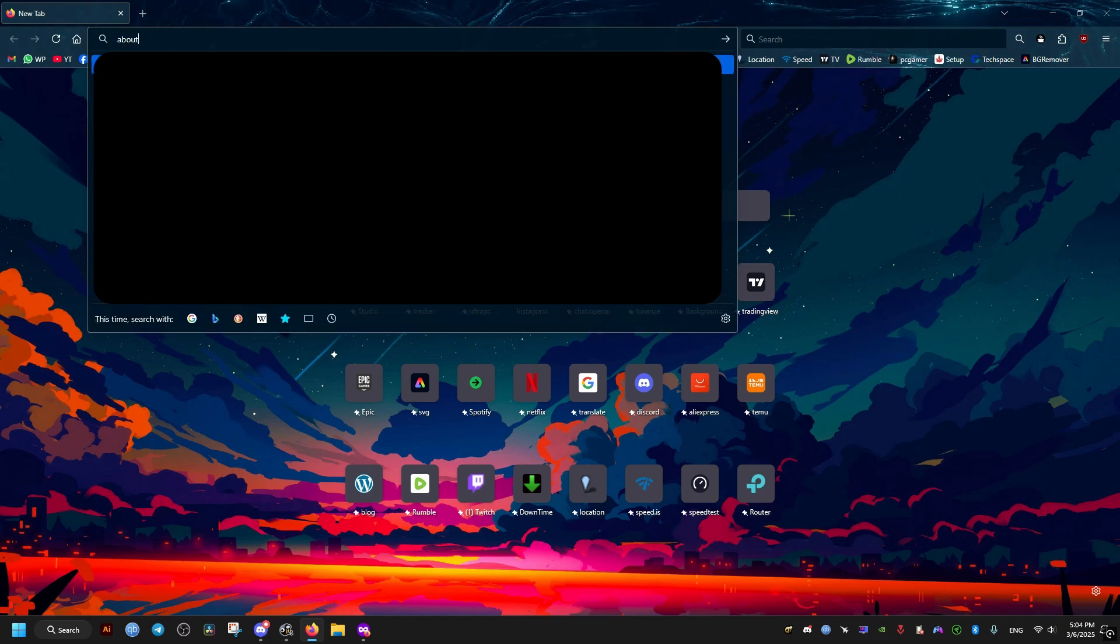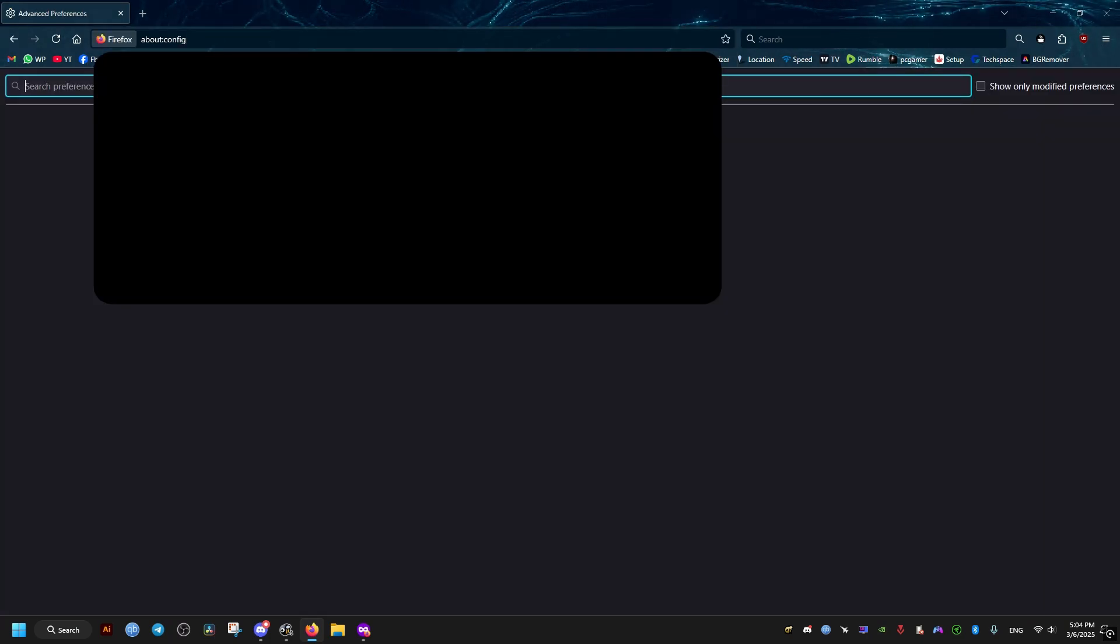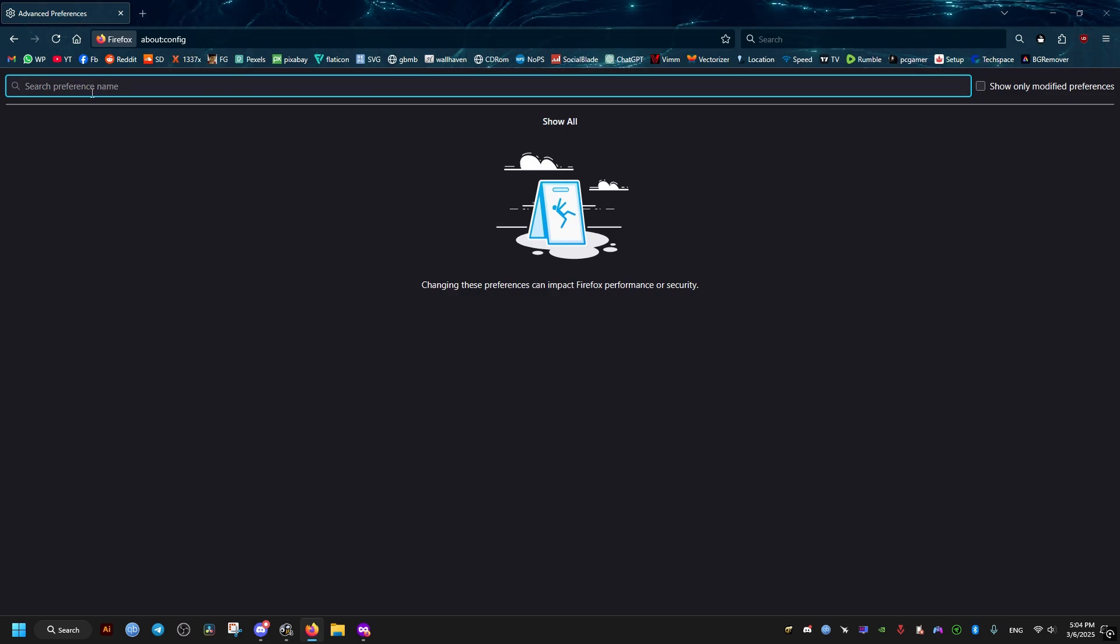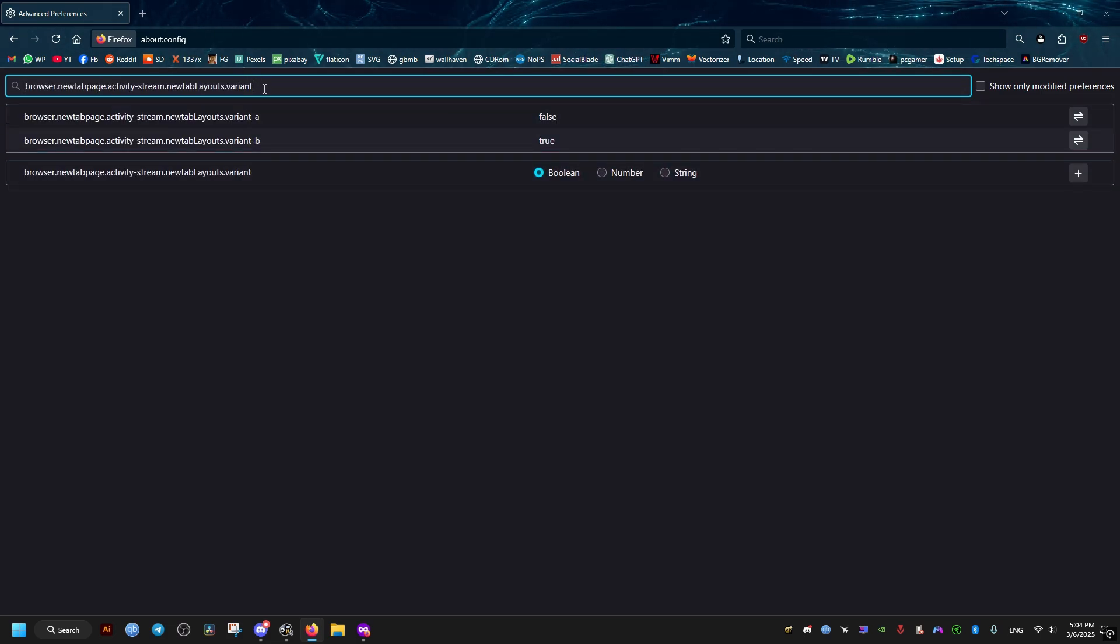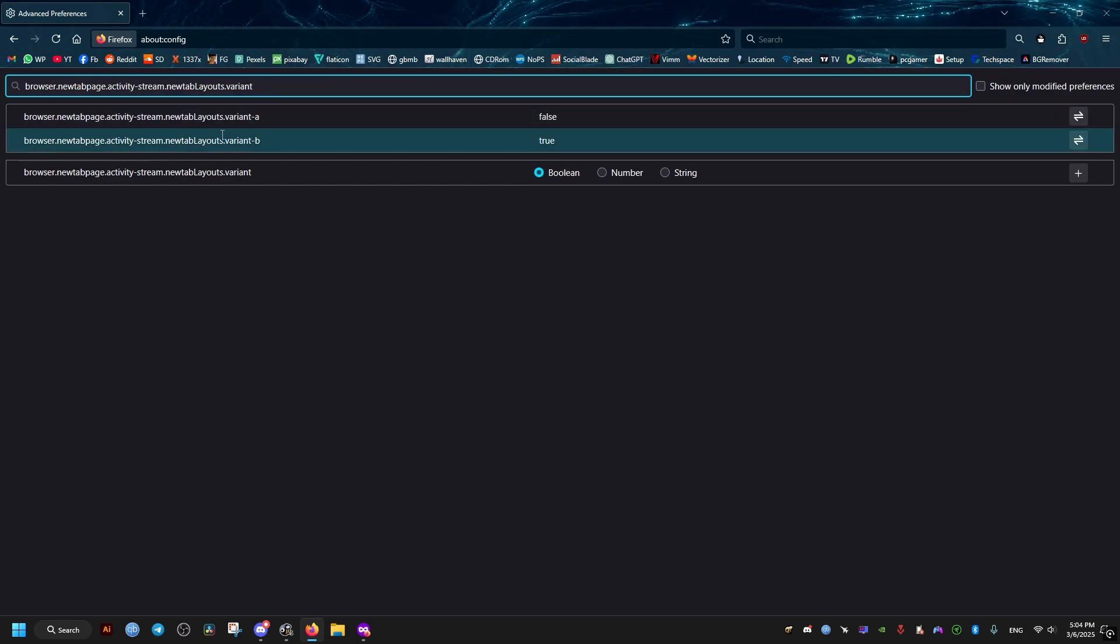To actually do this, we go to the URL bar right here and type the following: about:config. Then type the following text as well. I will leave it for you in the video description to copy and paste.